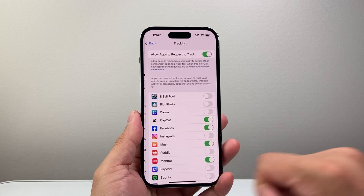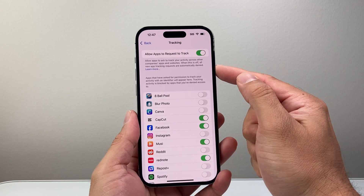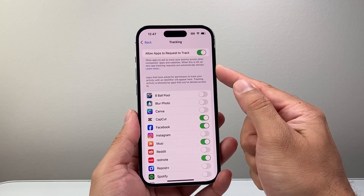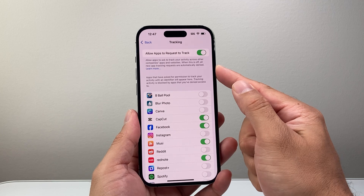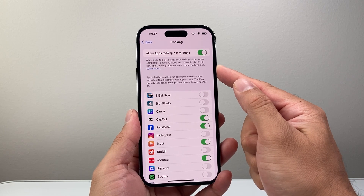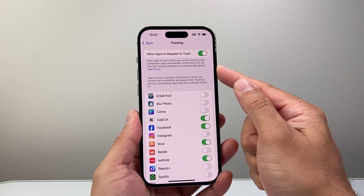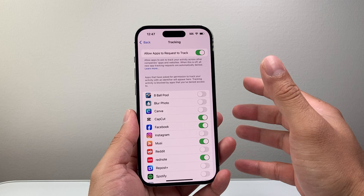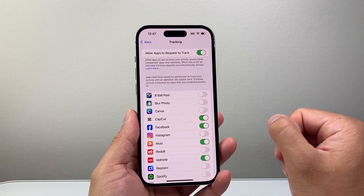If I click on it, basically as you can see here, with this setting turned on it allows apps to track your activity across other companies, apps, and websites. And you may not want this.